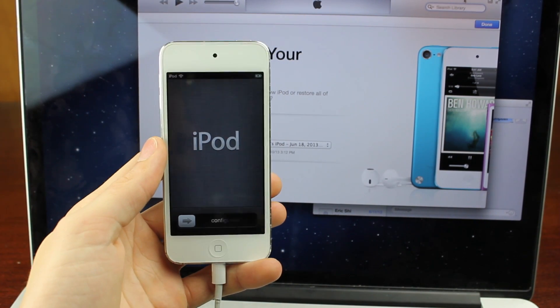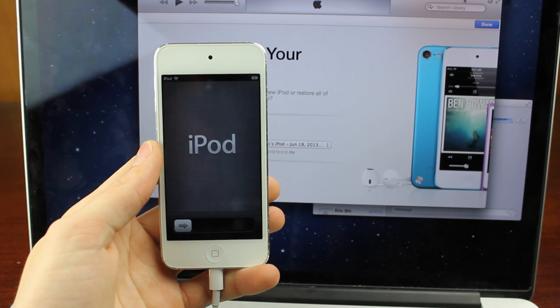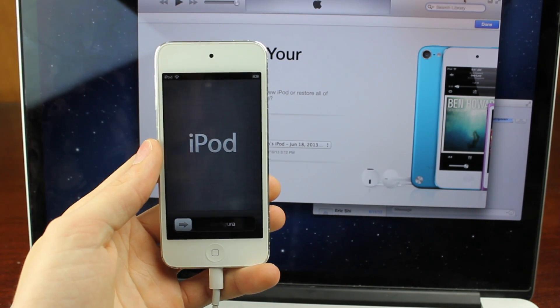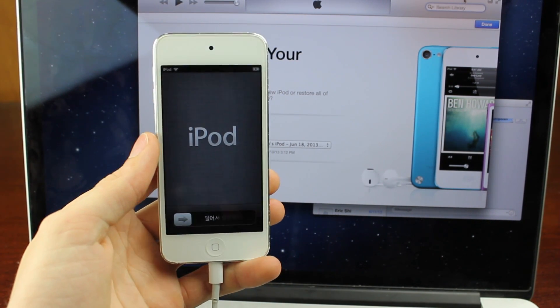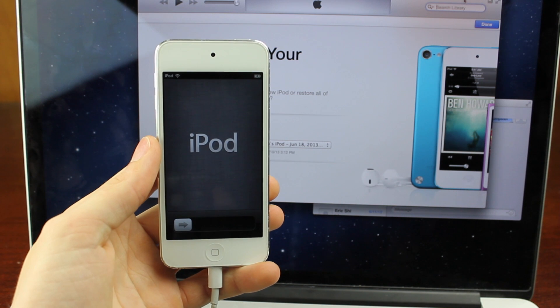Hey guys, what is up? In this video I'm going to show you how to get iOS 7 for free.